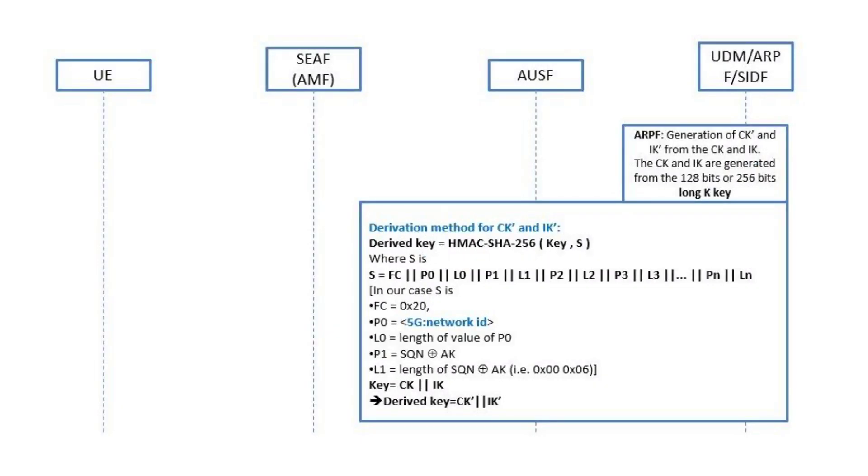In UDM, there will be a stored long key which will be used to generate ciphering key CK and integrity key IK. After that, the UDM uses the 256-bit hashing function to generate the CK' and IK' from the CK and IK.